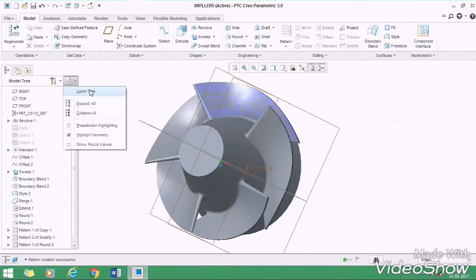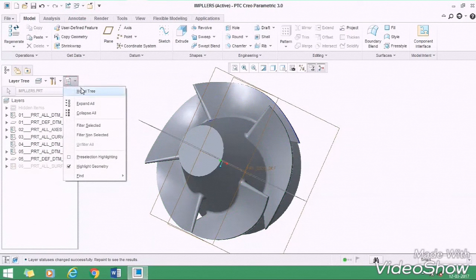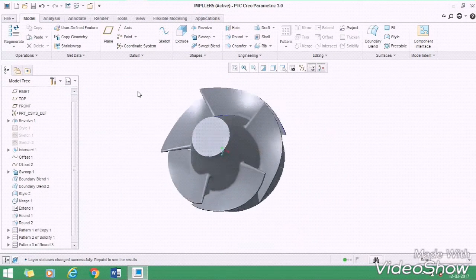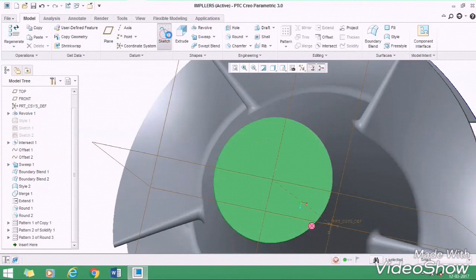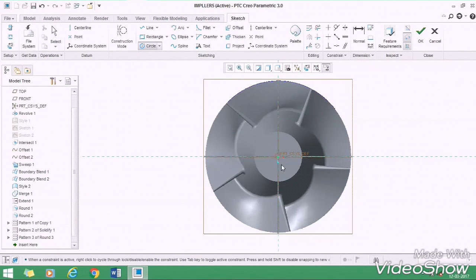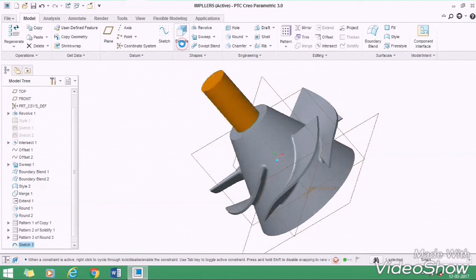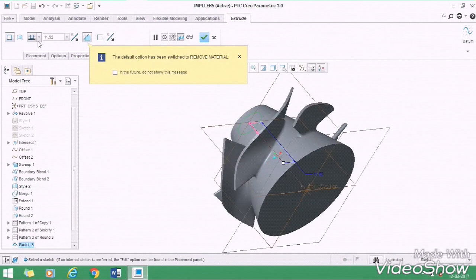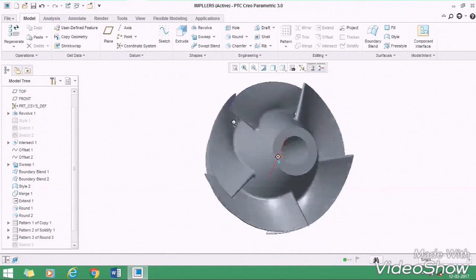Now change the tree type to the layer tree, then paste the tree. Hide the last surface from right here, then again change the tree type to the model tree. Now select the top surface, then sketch on it. Now take the reference of this line. Now draw a circle of 6mm diameter, then OK. Now remove the material up to this surface by selecting this command, then OK. And your impeller is ready.